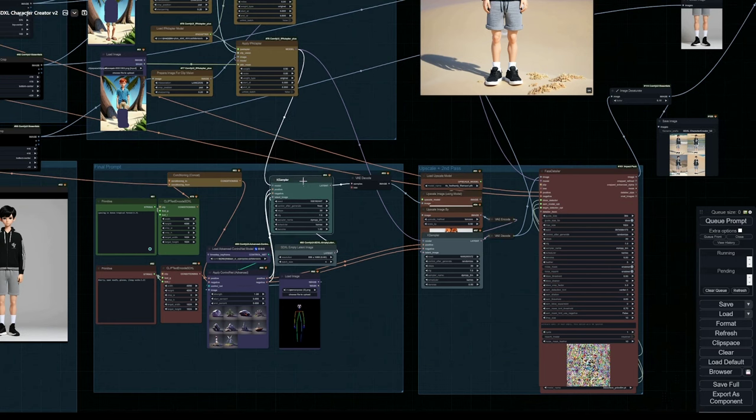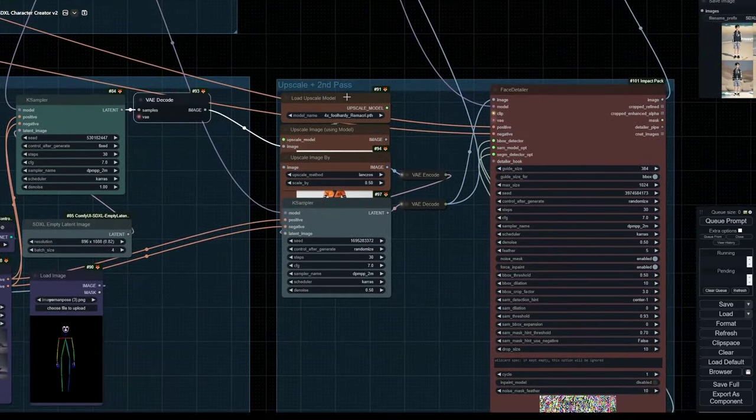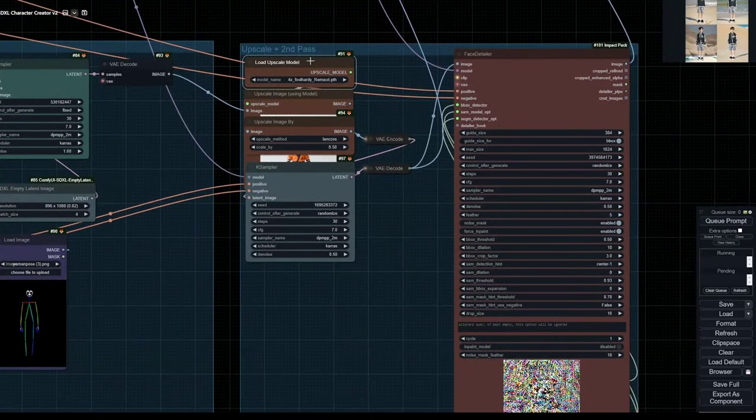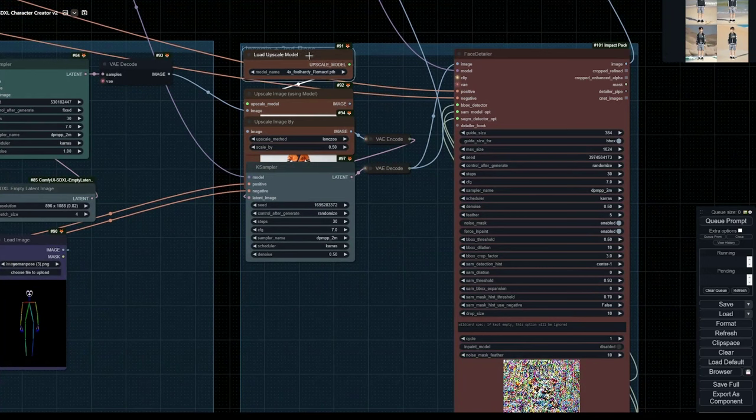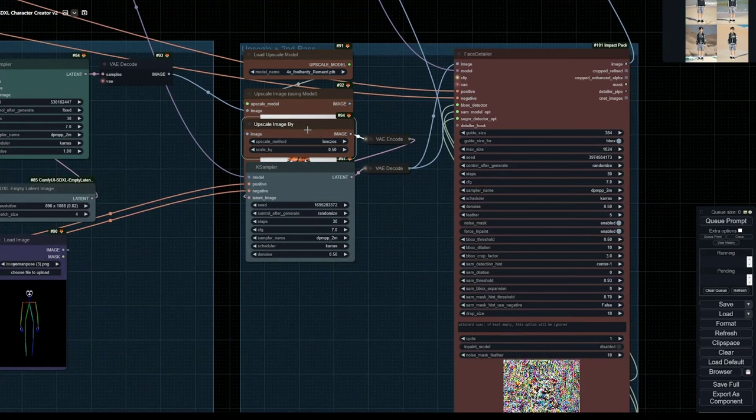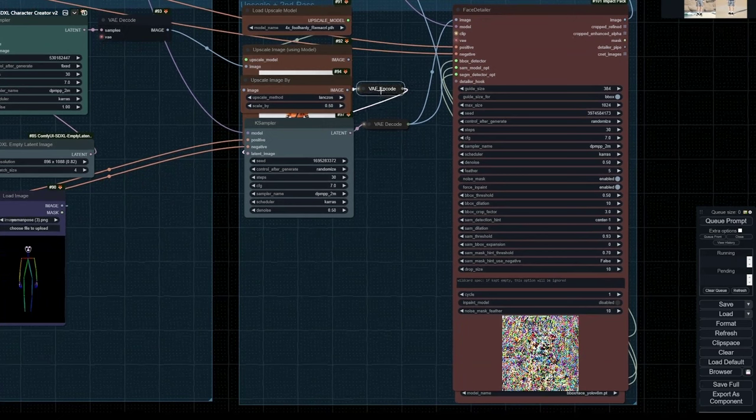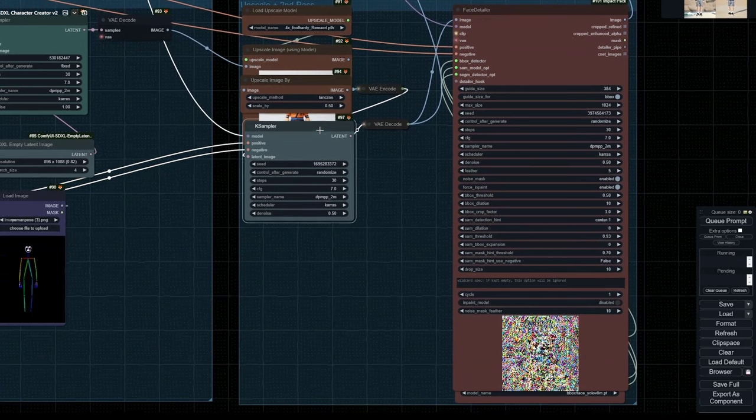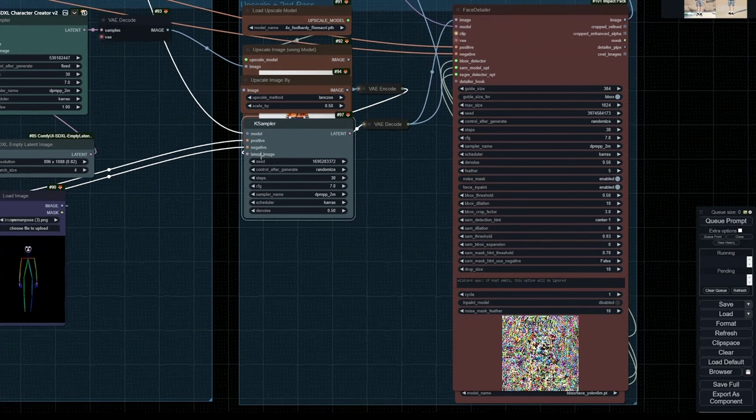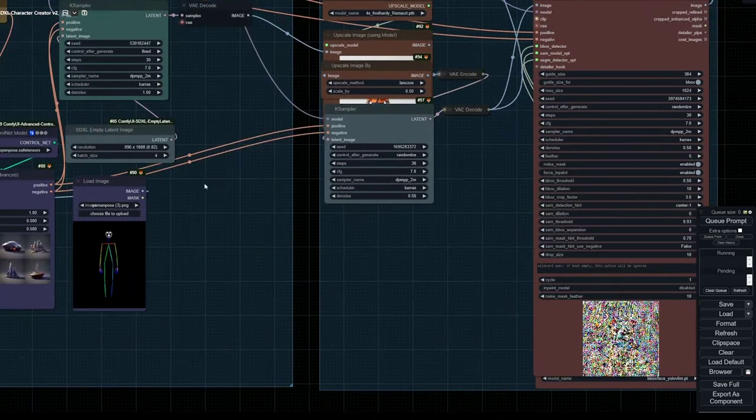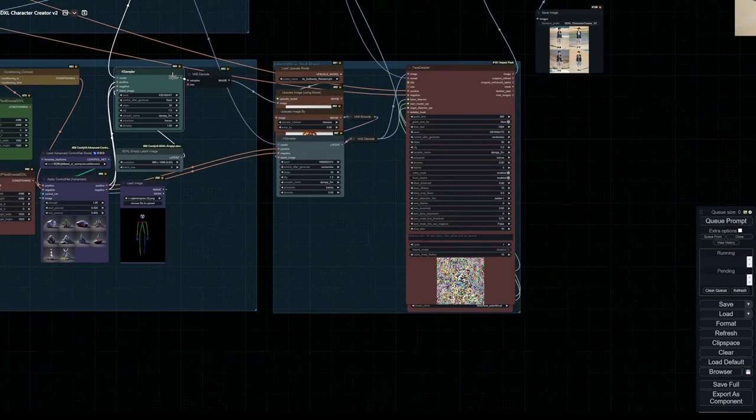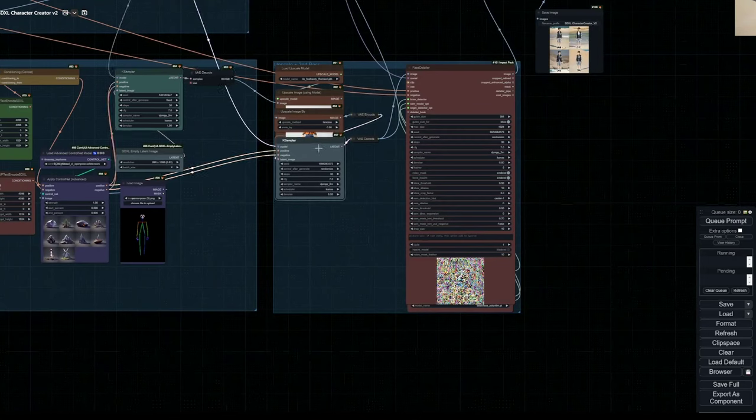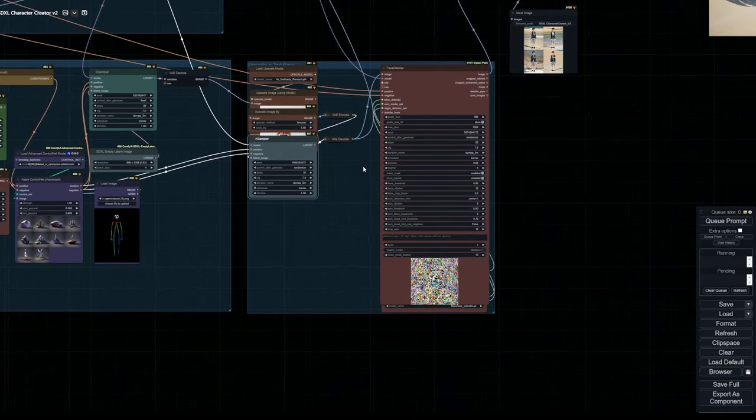So once we run our KSampler, we're going to decode it. And this time we're going to do a pixel upscale. As you saw in my previous video, the best quality can be achieved by using a pixel upscale, using a model. We're using upscale image using model. We're using four times full hardy. And because we only want to upscale two times, we will halve the upscale image with this node. So this is again, like a second pass, like high res fix. We'll be using the latent of our previous KSampler, which gets encoded here, and we parse it through our KSampler.